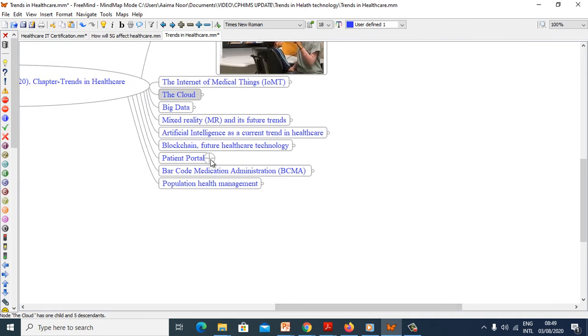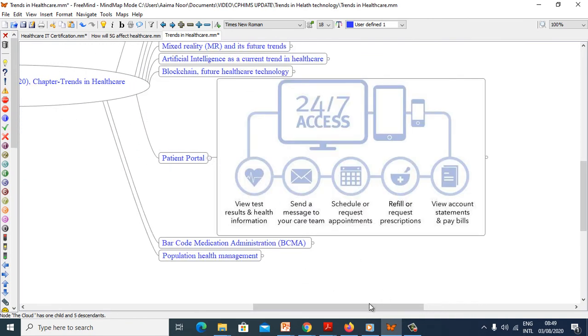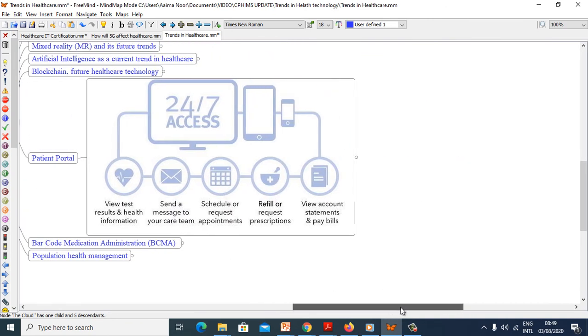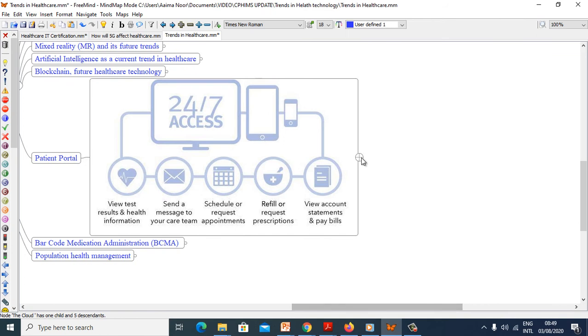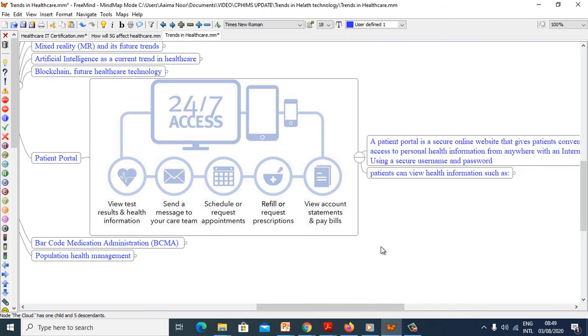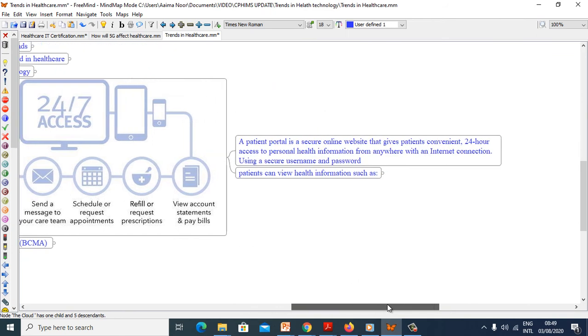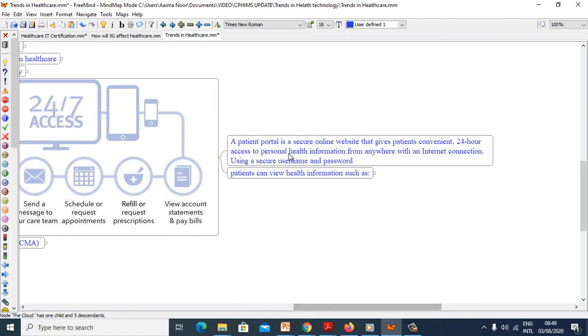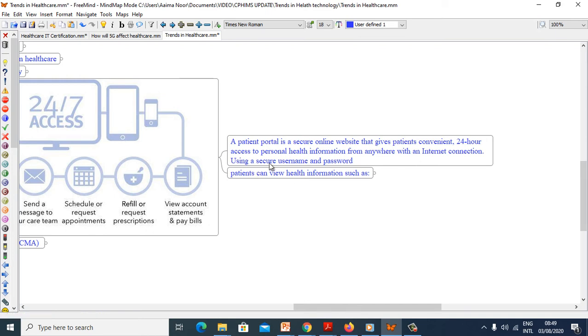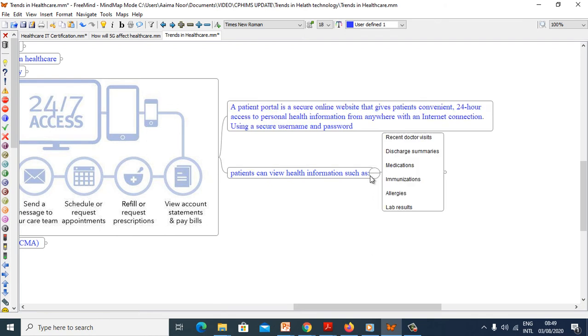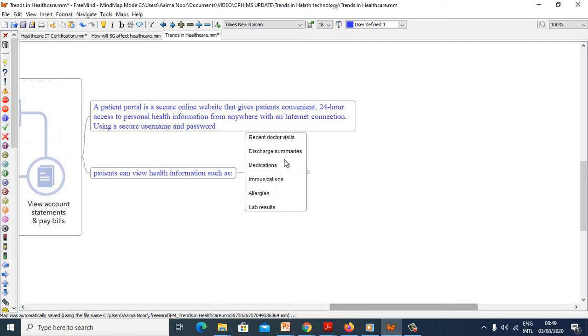Patient portal is a secure online website that will give a patient convenient 24 hours access to personal health information from anywhere with an internet connection using a secure username and password. Patients can view health information such as recent doctor visits, discharge summaries, medications, immunizations, allergies and lab results.